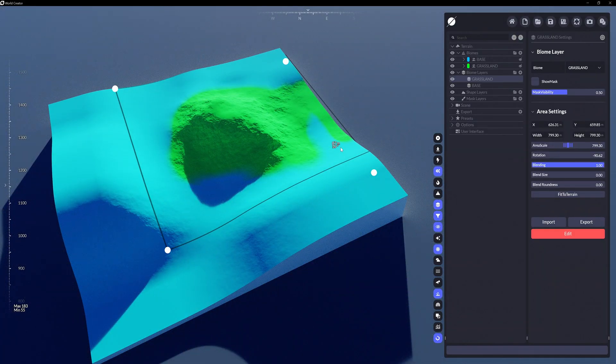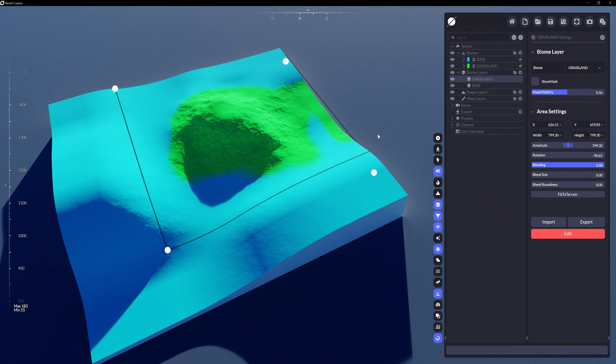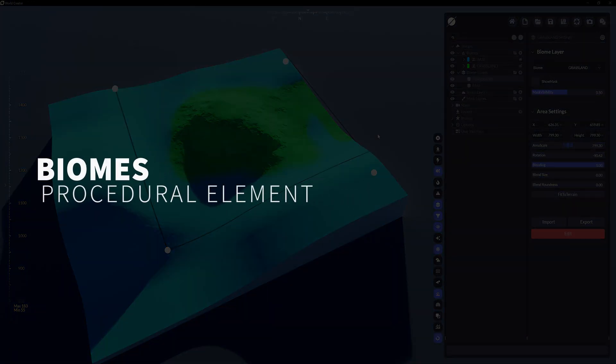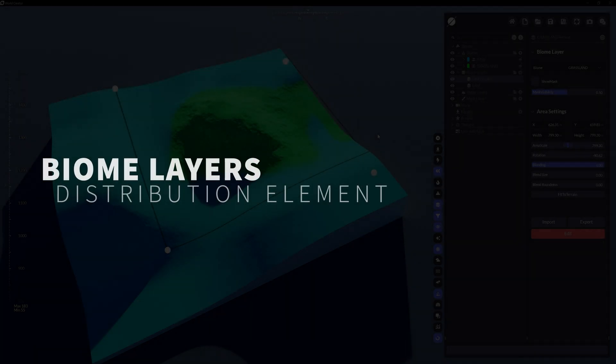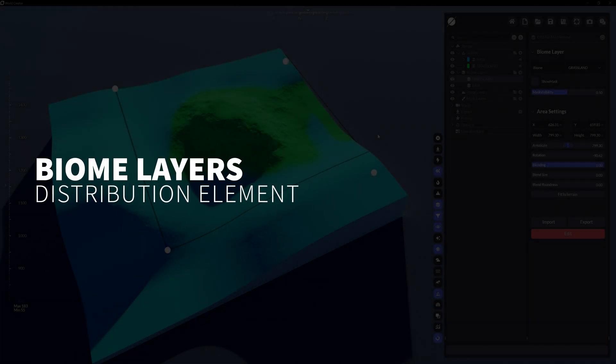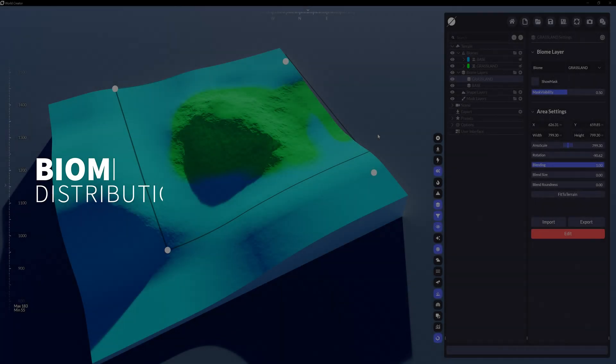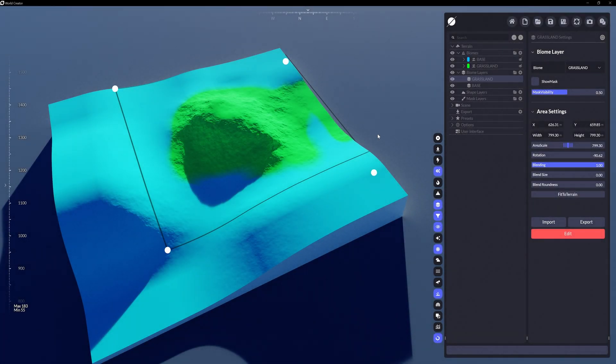You may be wondering why not just create a mask on the Grassland biome itself. Think of biomes as the procedural element that designs details for the ecosystems, and the biome layers are just the distribution of where those biomes will go, no matter how many locations that may be.